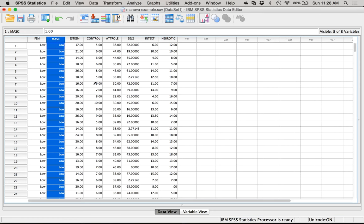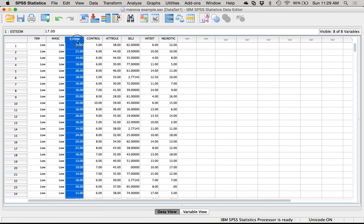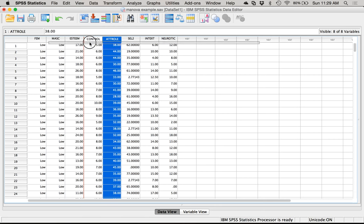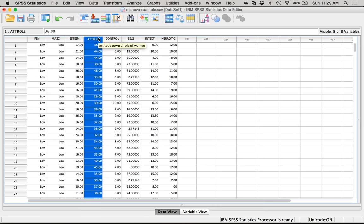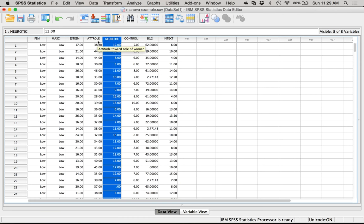We've measured people on their femininity and masculinity, and we want to know how these independent variables affect several dependent variables. Of the data I have: self-esteem, locus of control, attitudes towards the role of women, socioeconomic status, introversion/extroversion, and neuroticism. I picked three that seemed interesting — I believe this example is from Tabachnick and Fidell — self-esteem, attitudes, and neuroticism. We'll work with these three for this example.